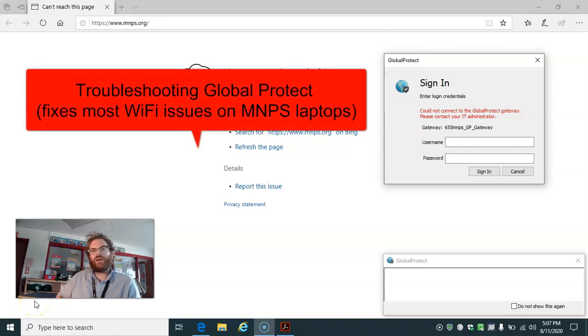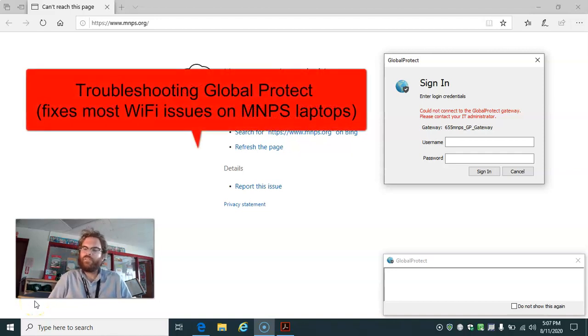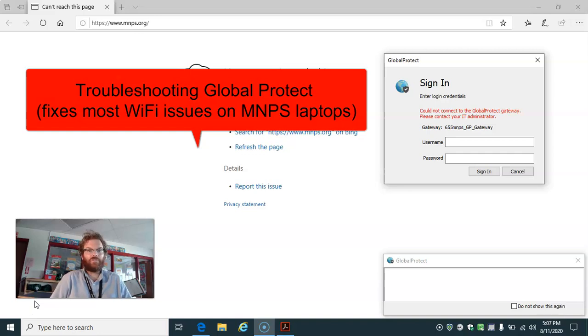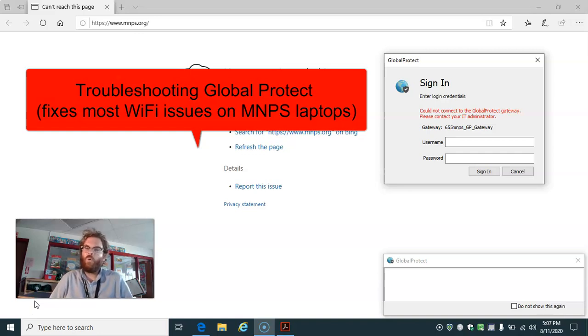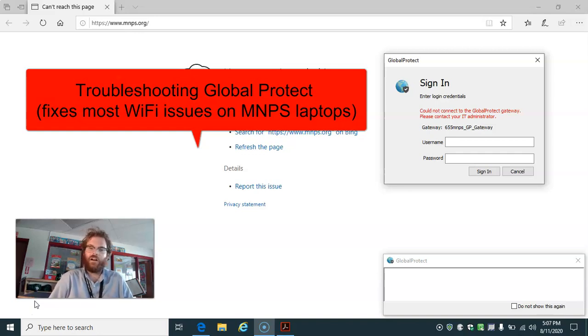Hello, Mr. Goddard from Cumberland Elementary. I'm here to talk about how to troubleshoot the Wi-Fi or the Global Protect on your student's computer.